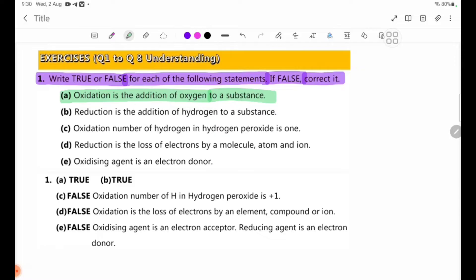Number 2: Reduction is the addition of hydrogen to a substance. If false, correct it.